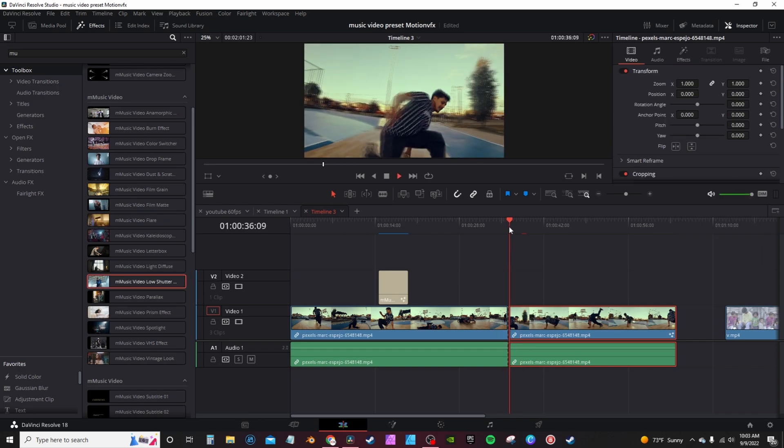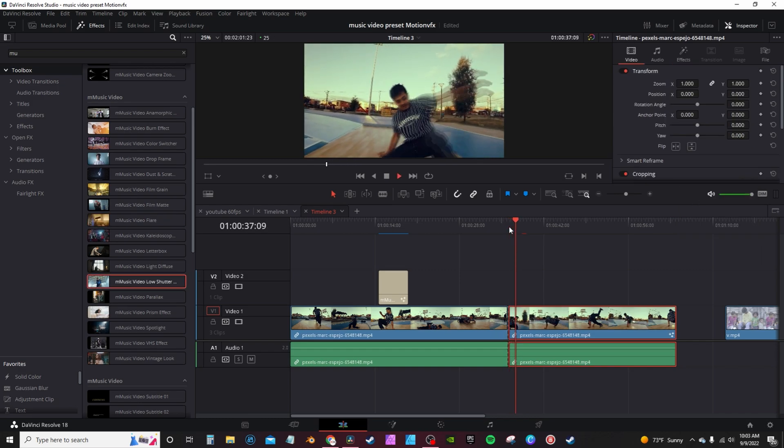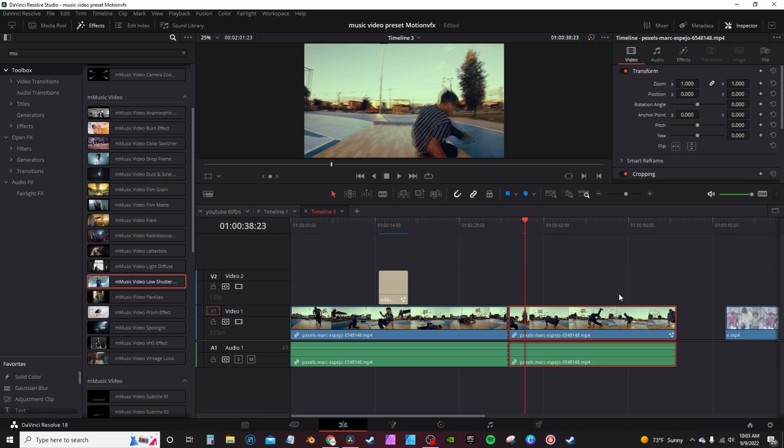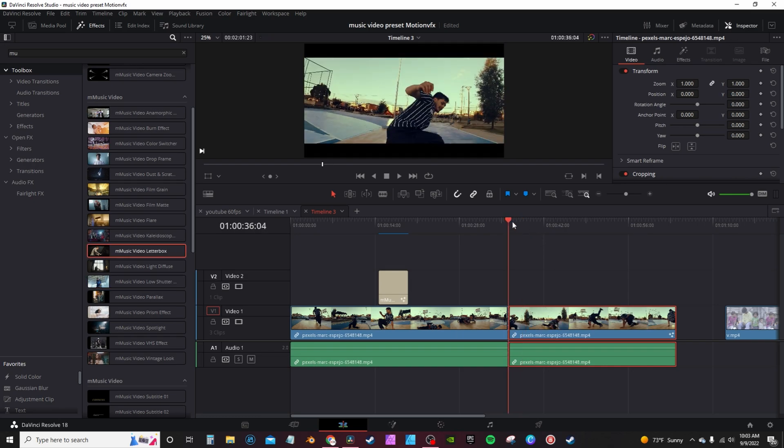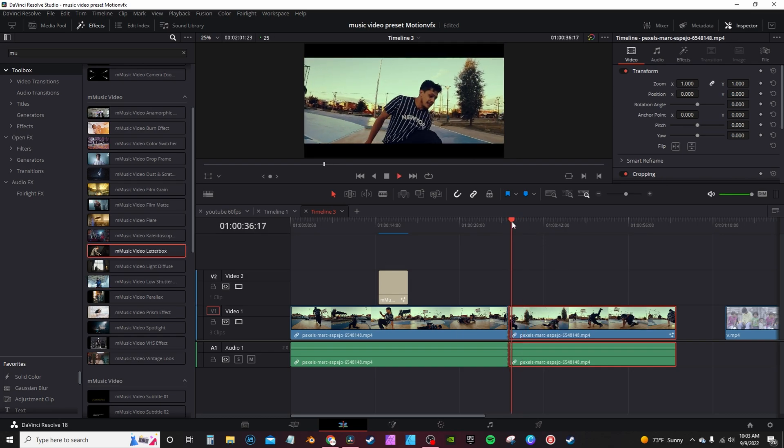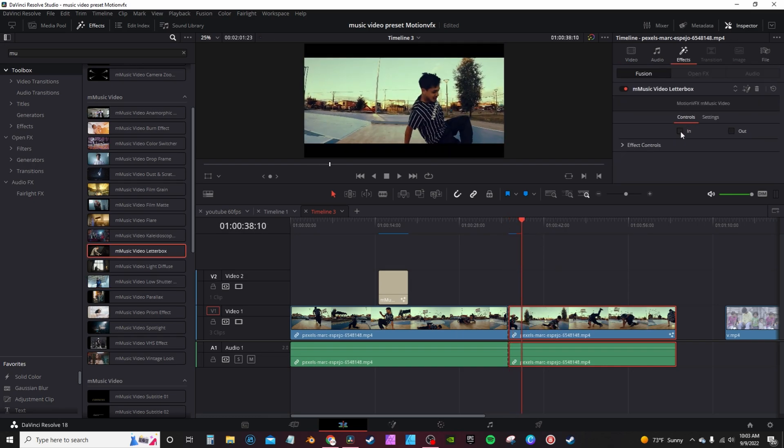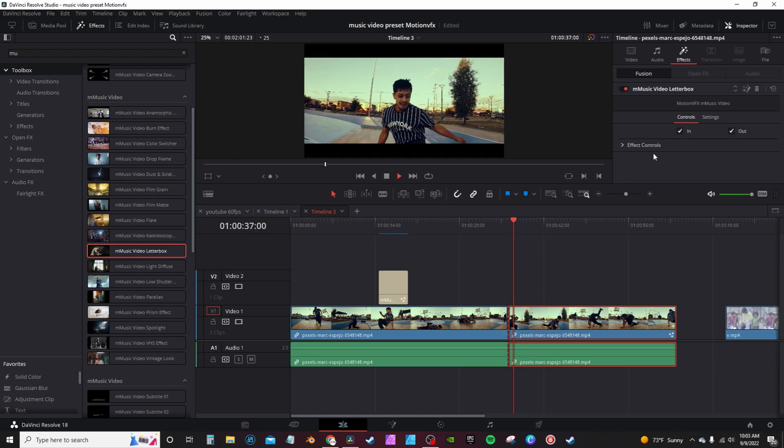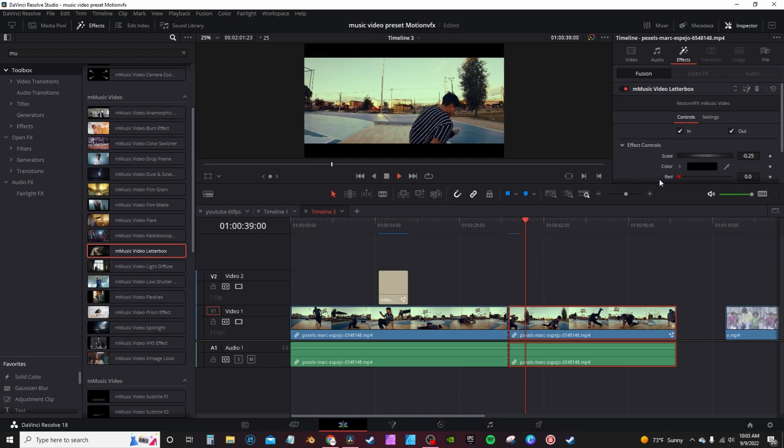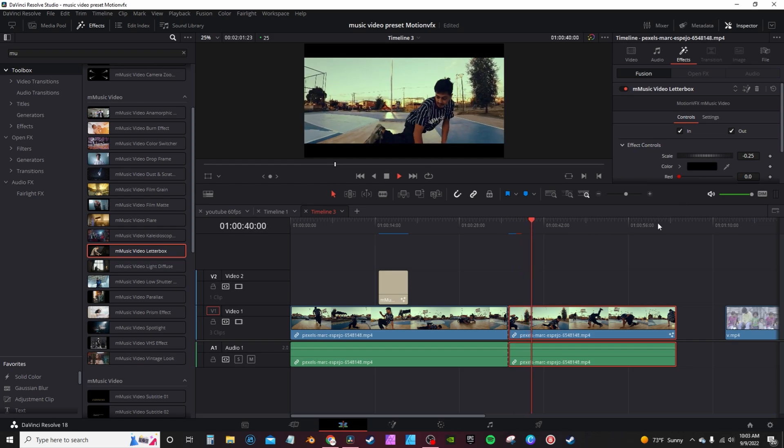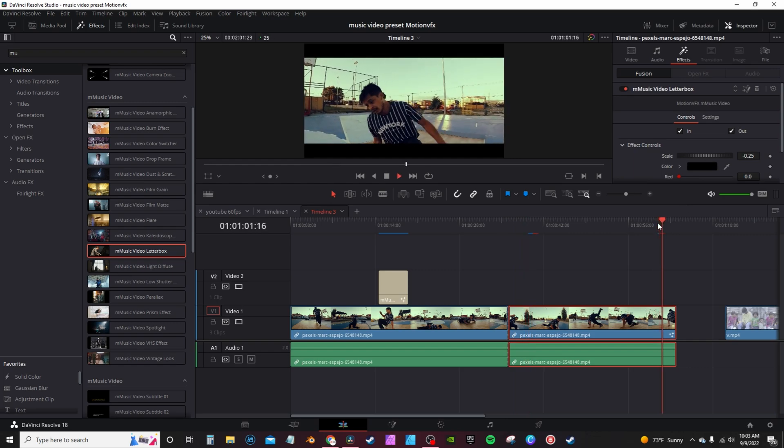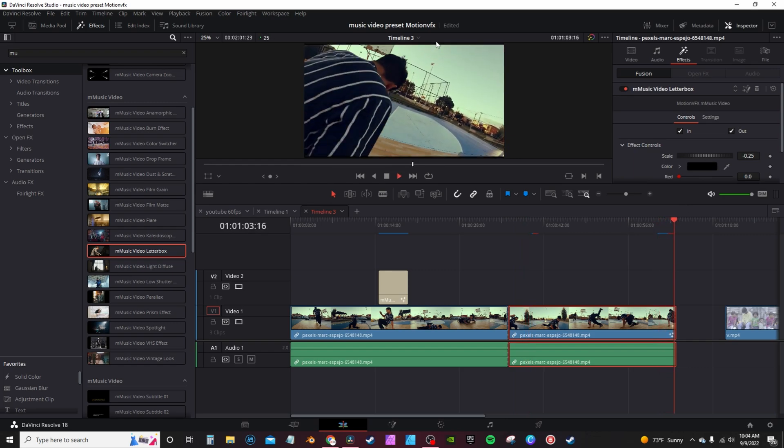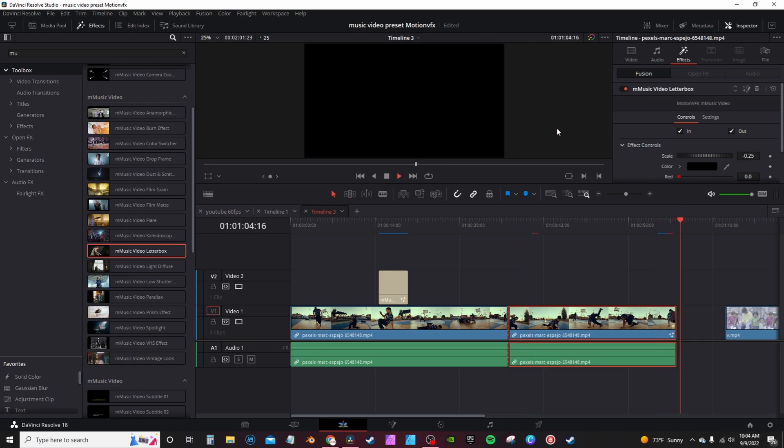I use this effect in the demo - the low shutter effect. The letterbox effect is pretty cool. You go into effects, you actually have an animation in and animation out. I haven't got the animation in to work, but on the out, it will actually open up the letterbox animating out.